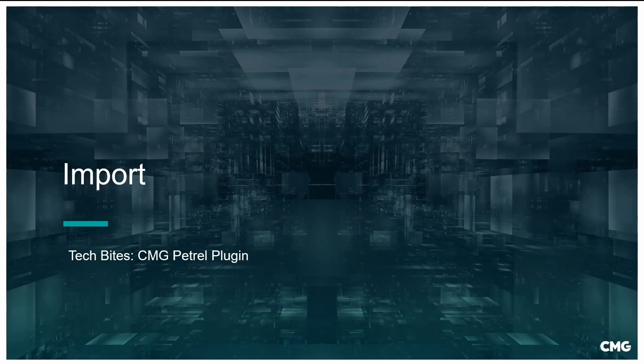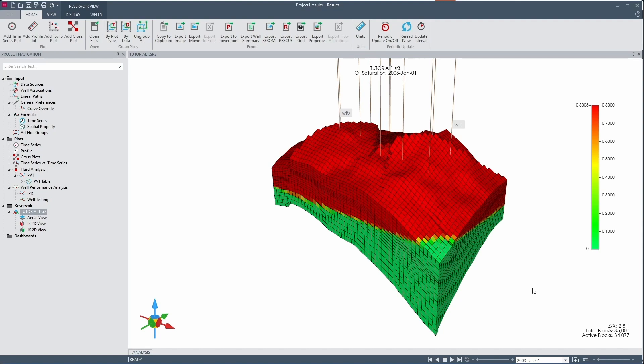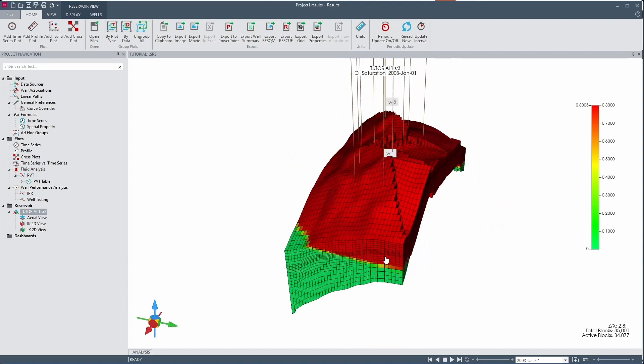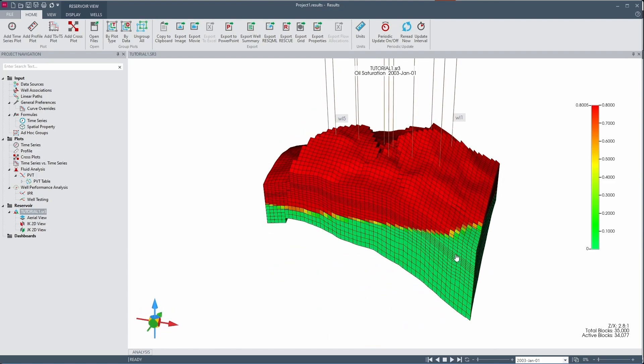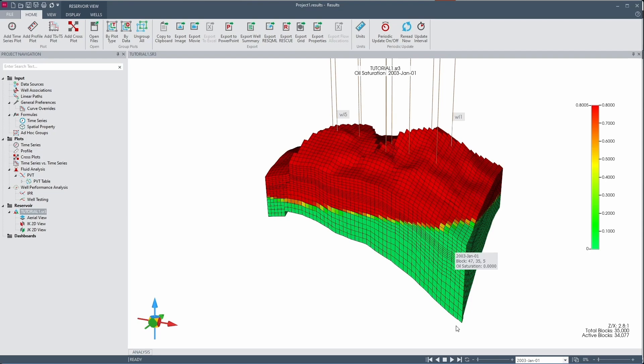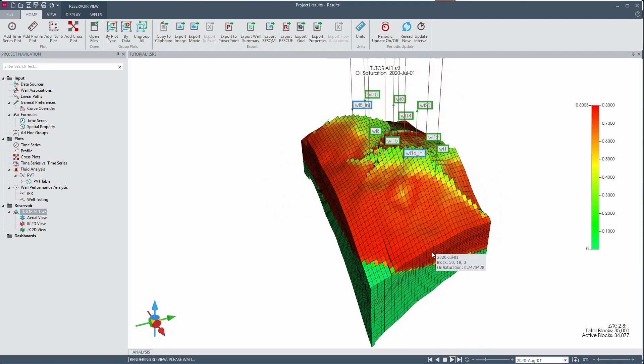Now that we understand how to export information into a CMG format, let's look at how we can import simulation results into the Petrel interface. I've loaded a model in CMG's post-processor Results which allows us to analyze the outputs coming from the simulation file. Here I'm currently looking at oil saturation at the start time and of course we can play this over time to see how things change as these wells produce.